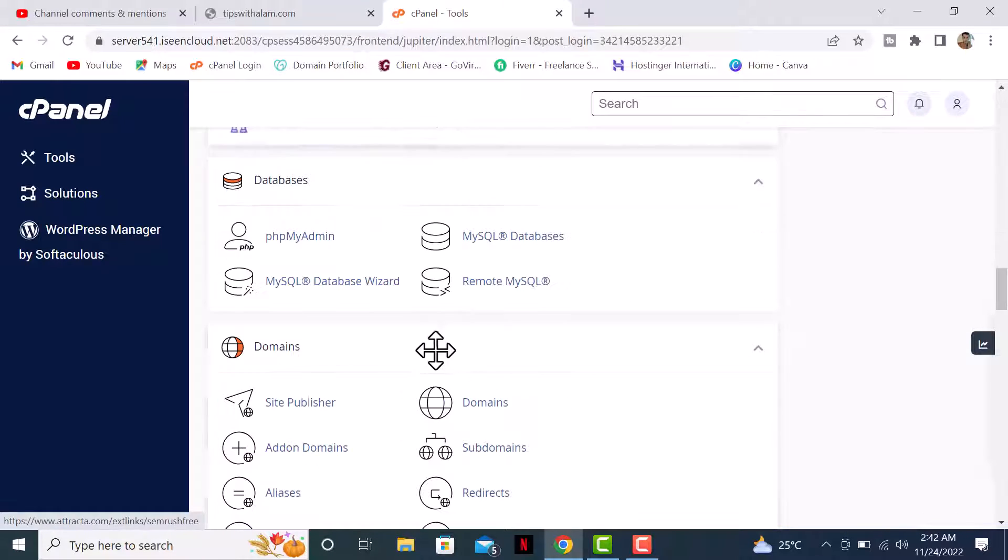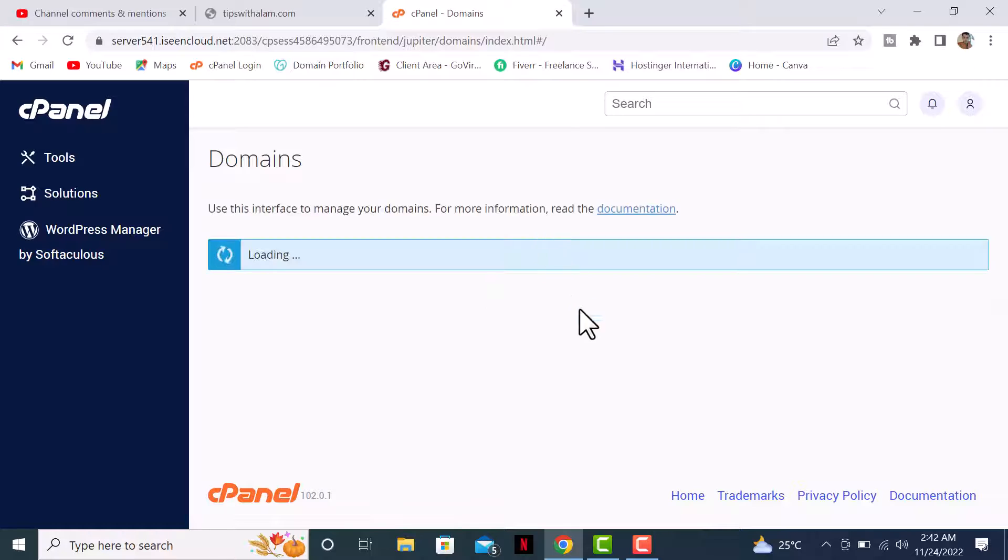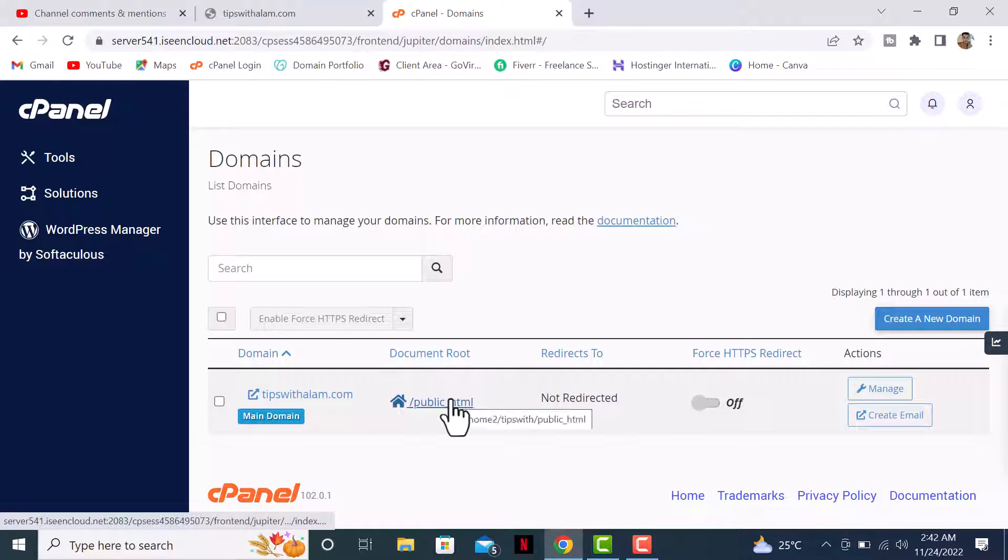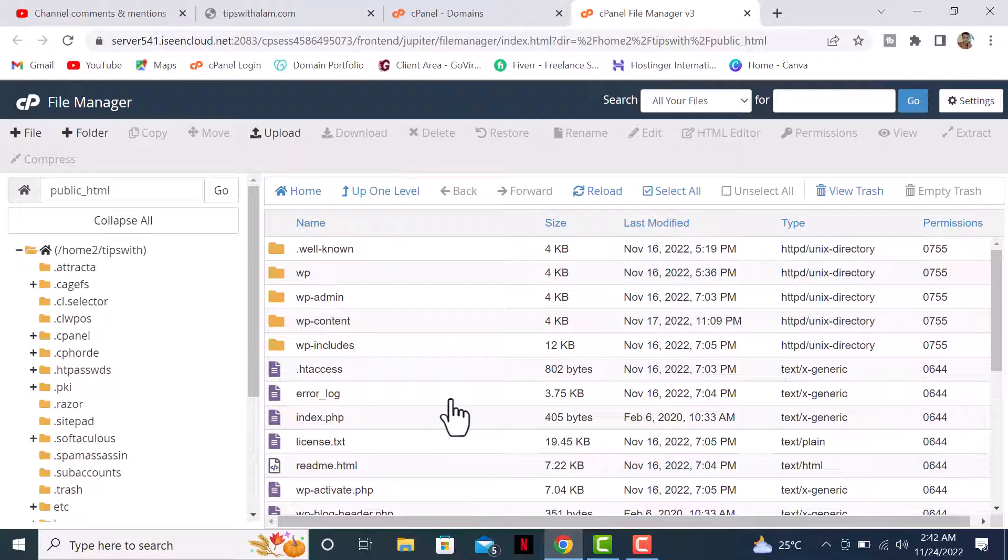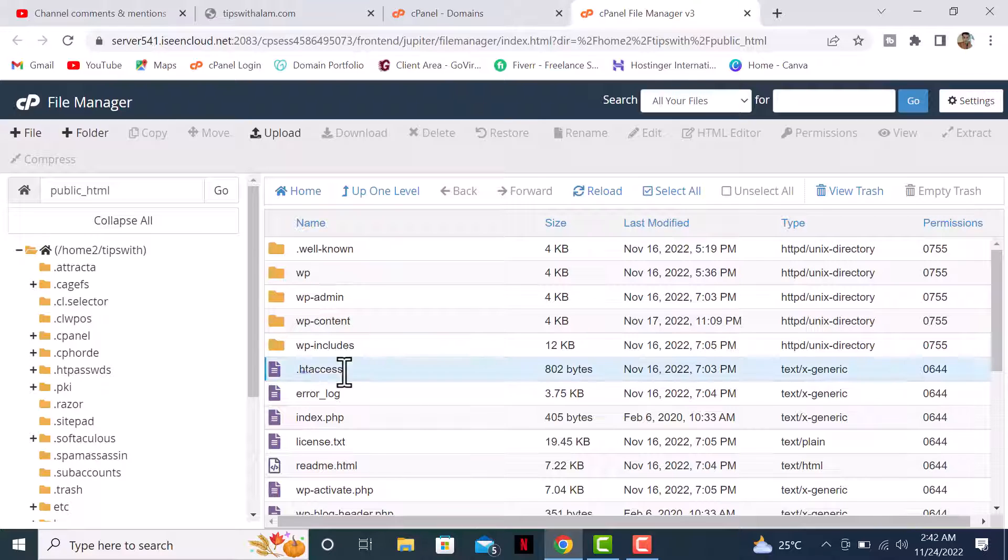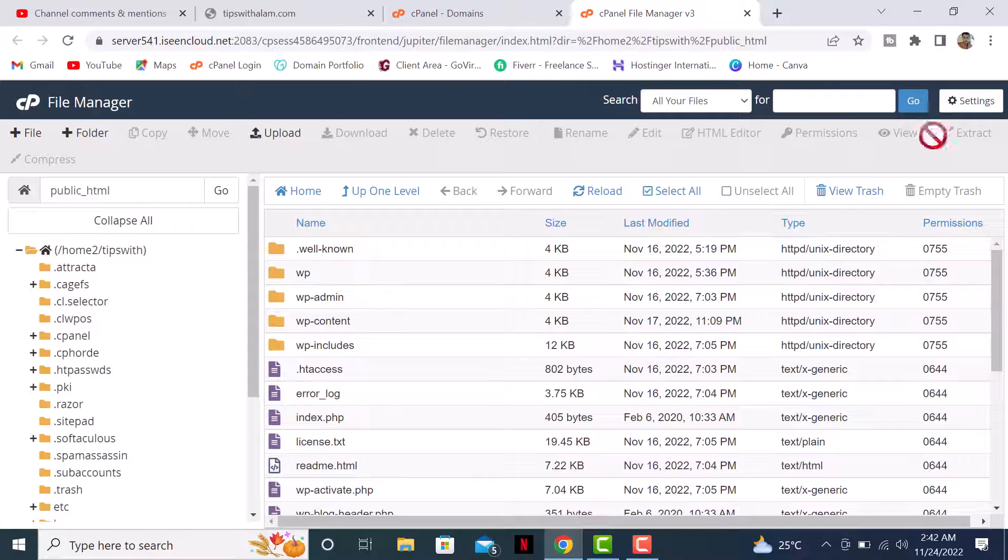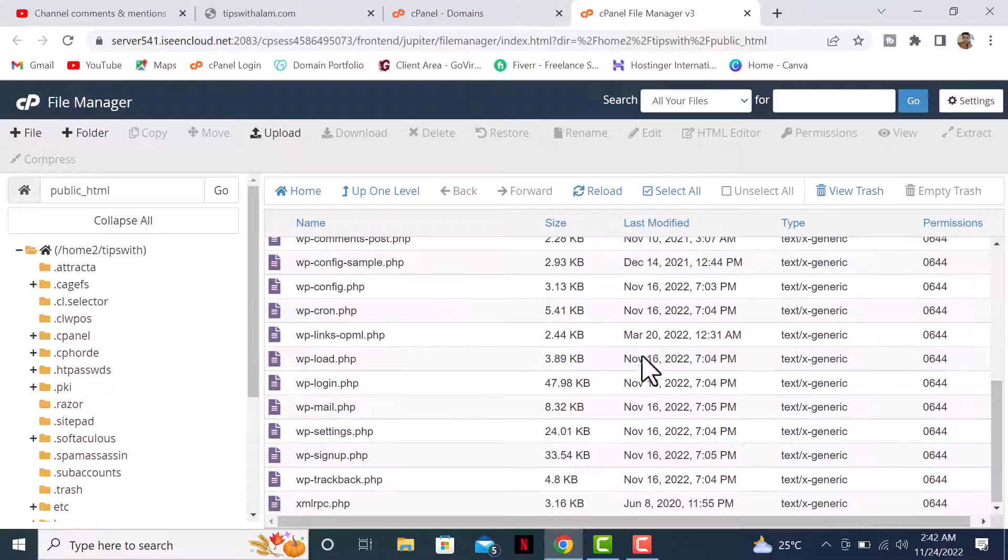Scroll down to domains and just check if your domain is redirected. No, it's not redirected. Also make sure that you check your server files - this is the file manager of my web hosting. You can see I have the .htaccess file and all the WordPress files. Looks fine, so there seems to be an error with something else.